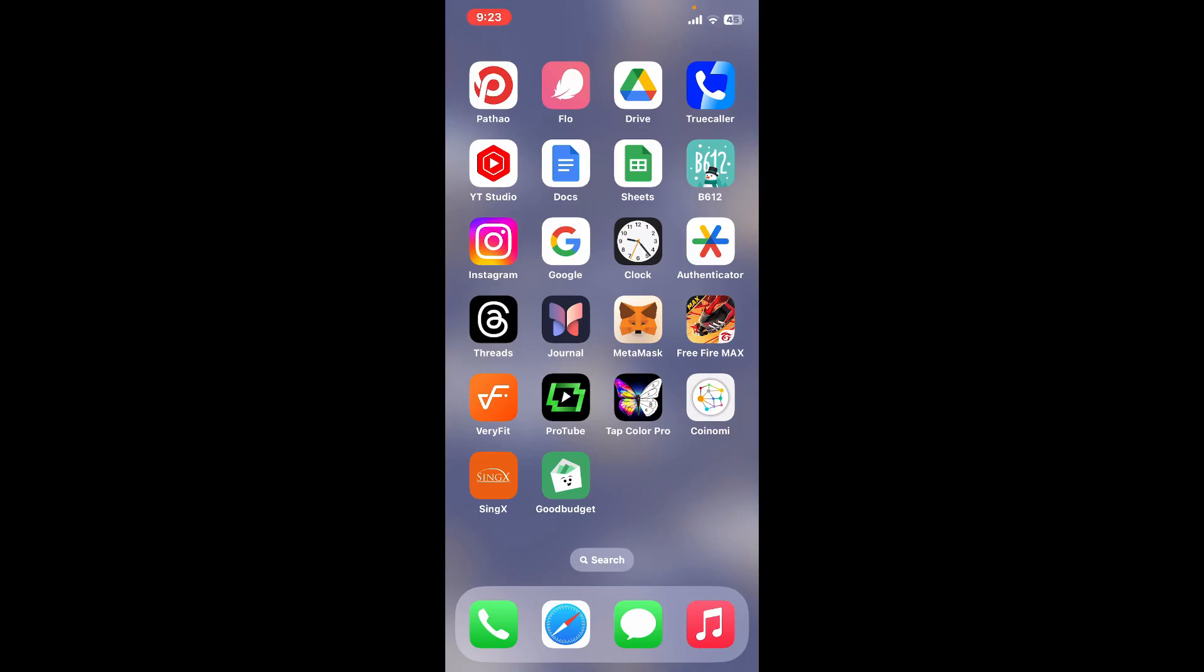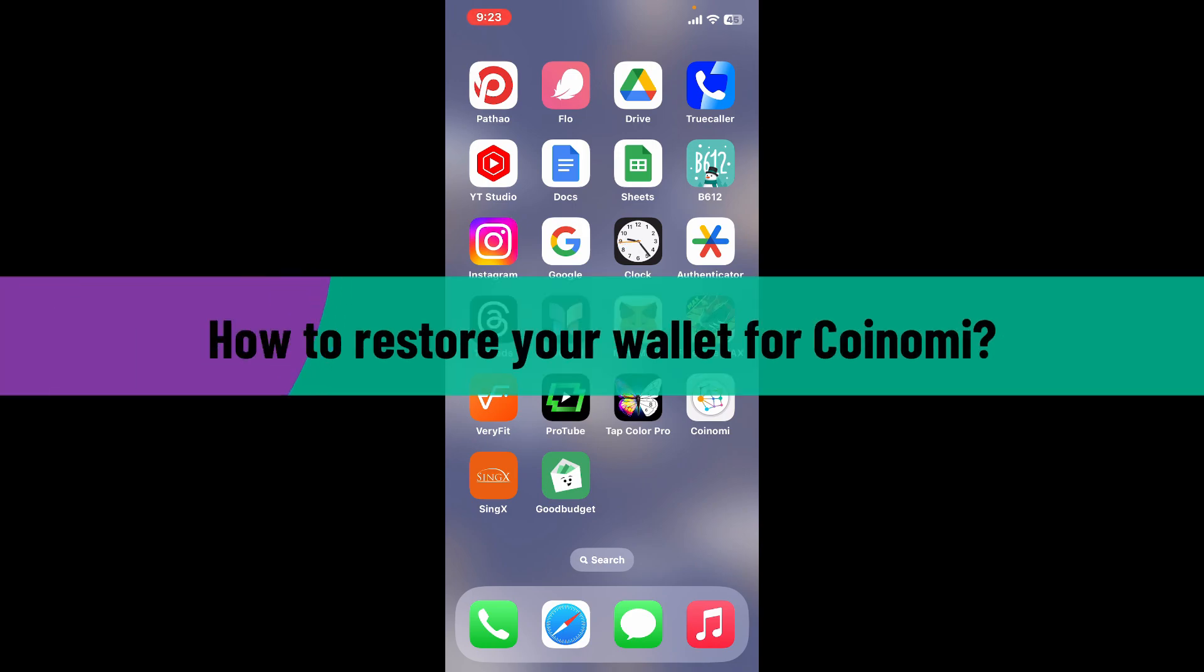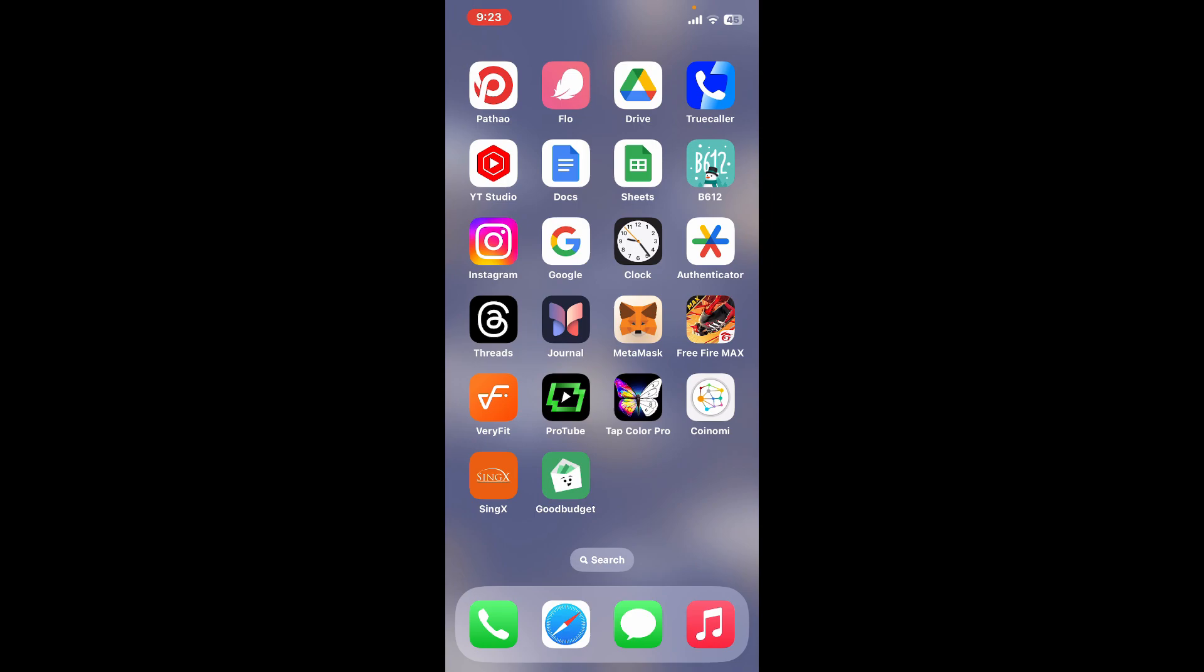Hey everyone, welcome back to another video from Crypto Basics. In today's episode, I will be guiding you through a simple and quick process on how to restore your wallet for Coinomi. Whether you've recently deleted your wallet for Coinomi or you've just got a new device and you would like to restore your wallet, then here is how you can easily do it.